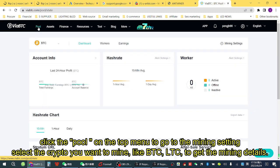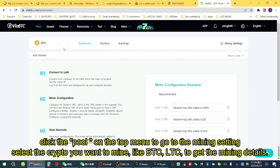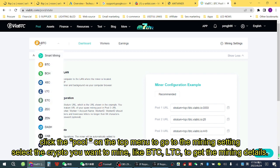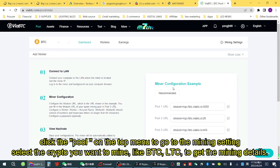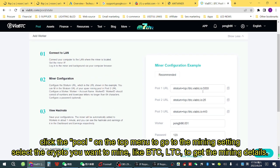Click the Pool on the top menu to go to the mining settings, and select the cryptocurrency you want to mine — like BTC or LTC — to get the mining details.